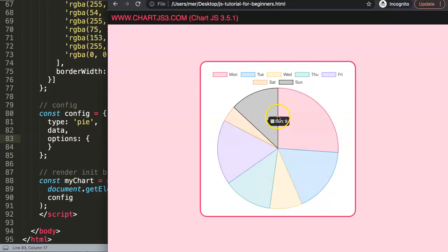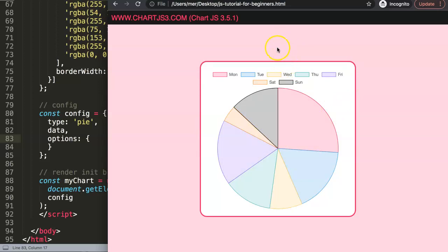If you've used any of the other ones, let's say the data labels, the Chart.js plugin data labels, which is quite similar, but data labels is a universal. This one here, while it has some features for the bar chart, it is highly specialized on working with pie and doughnut charts.